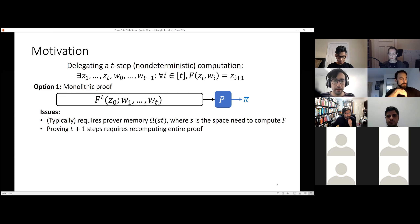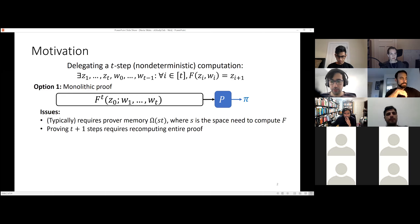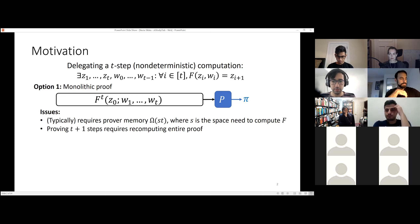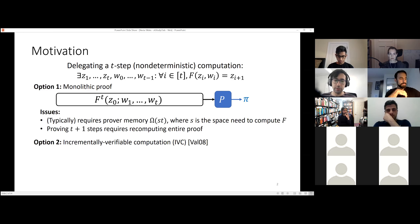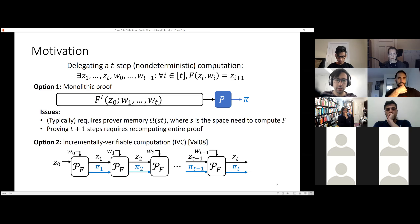This can be much bigger than the space required to just compute F. The other issue is that if you have a proof of T steps and want to prove T+1 steps, you have to redo the entire thing. In some situations this is very undesirable. The alternative, originally proposed by Valiant in 2008, is Incrementally Verifiable Computation.